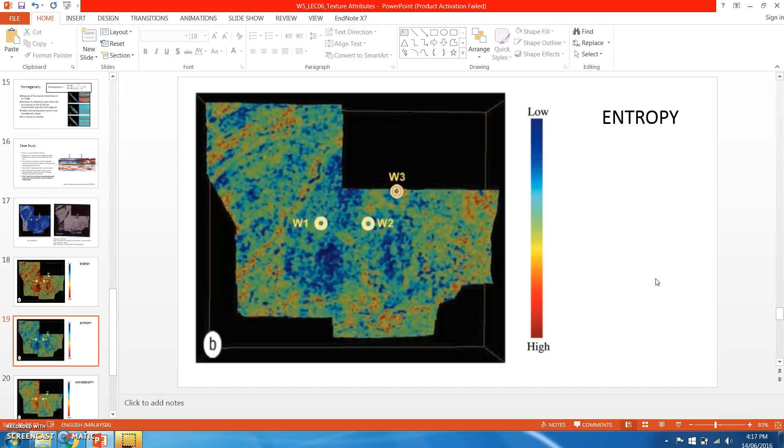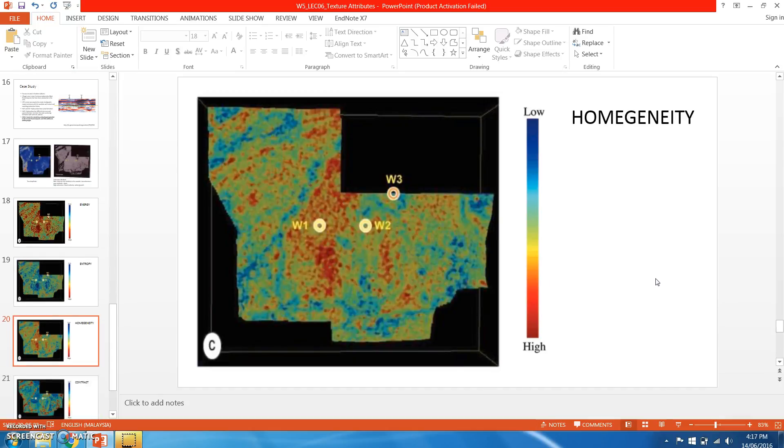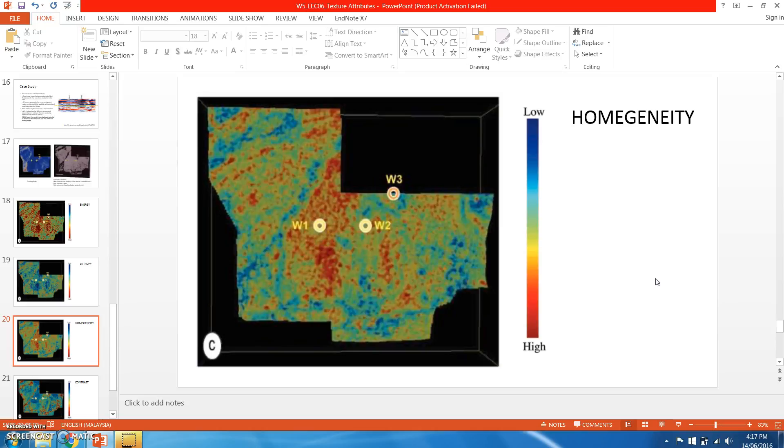For the homogeneity, as we can see, well one and well two have high homogeneity compared to well three, which is almost moderate because the colors are slightly blue.